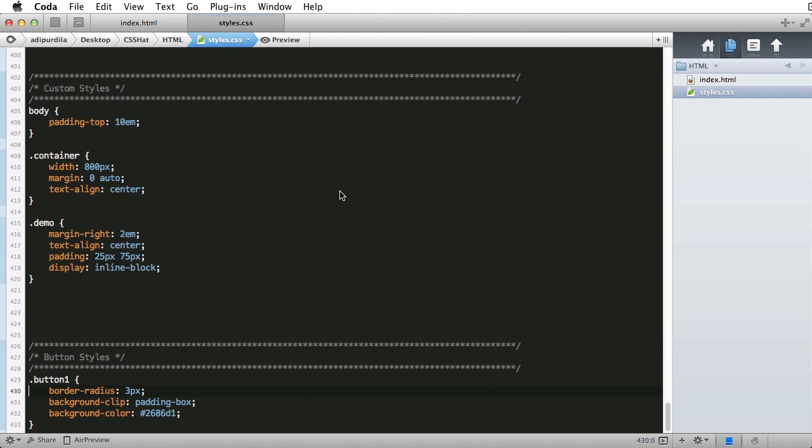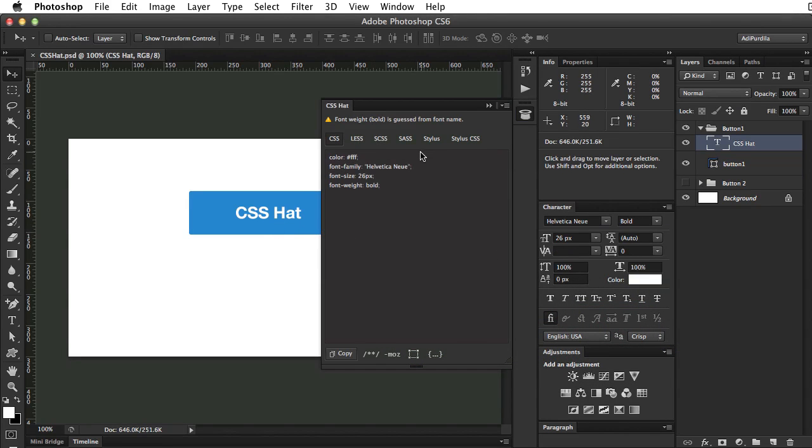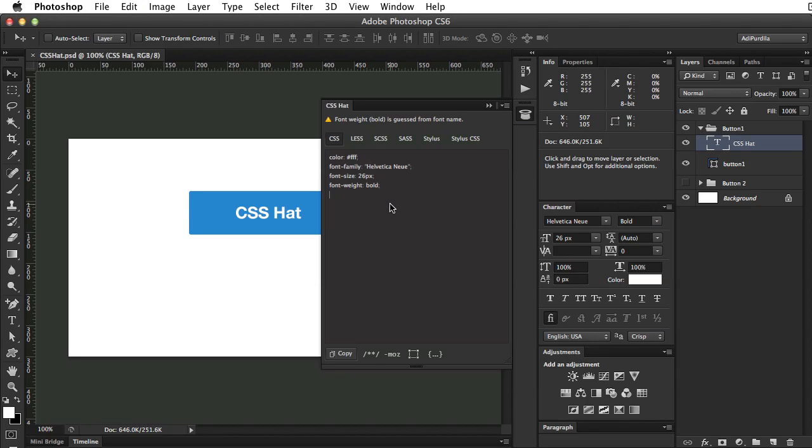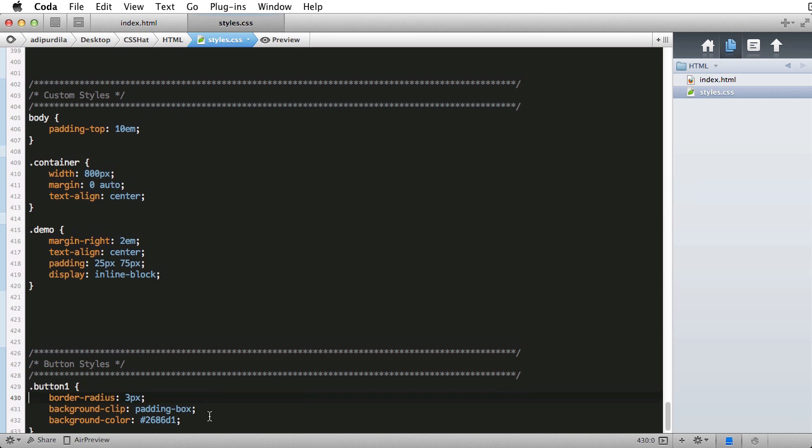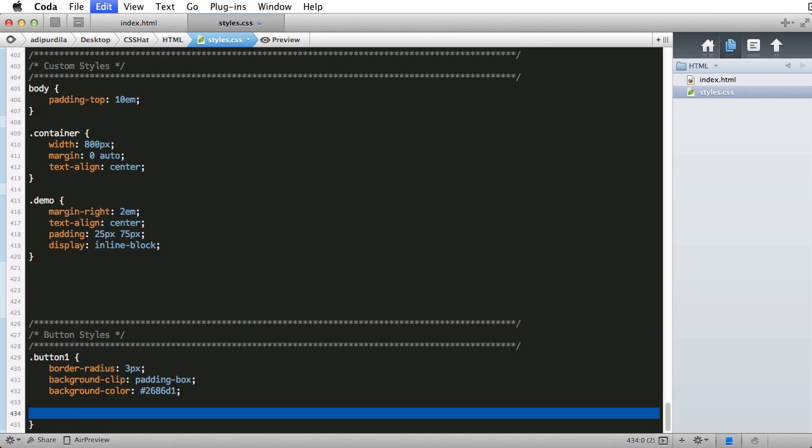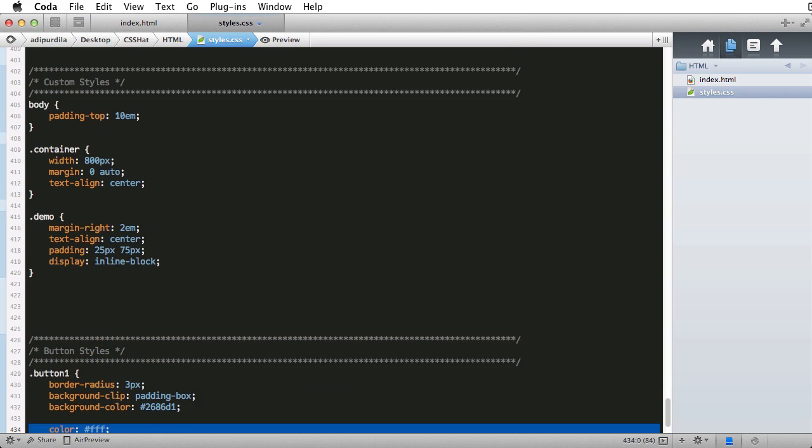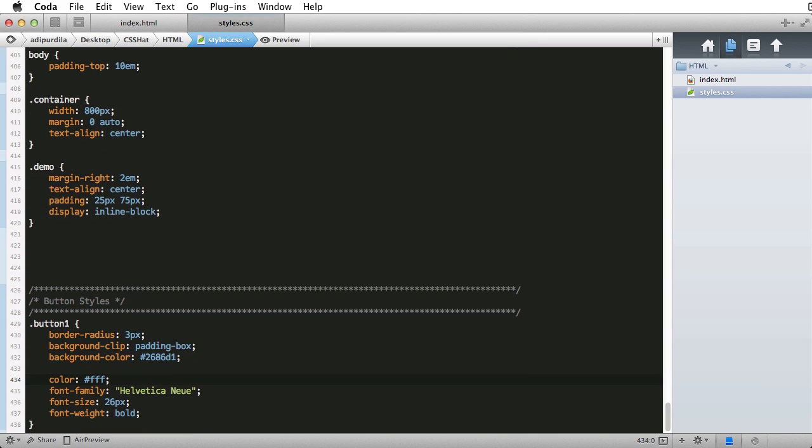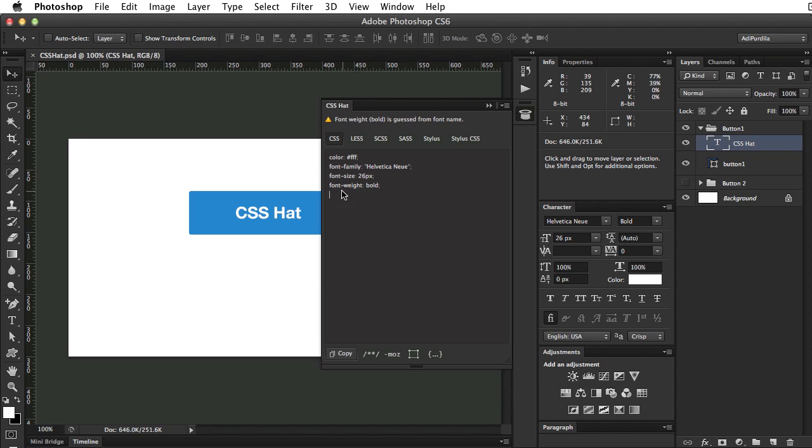Let's select the text inside the button and copy its style. So, this right here, copy. And as you can see, the plugin recognized the font family, color, size, and also style.